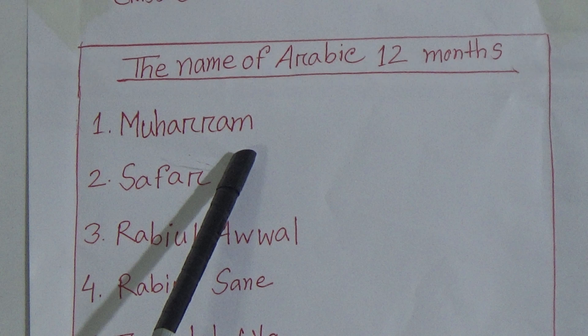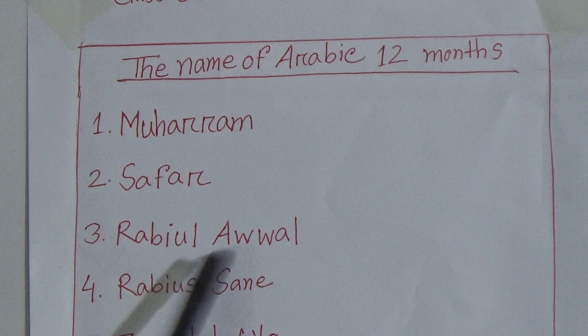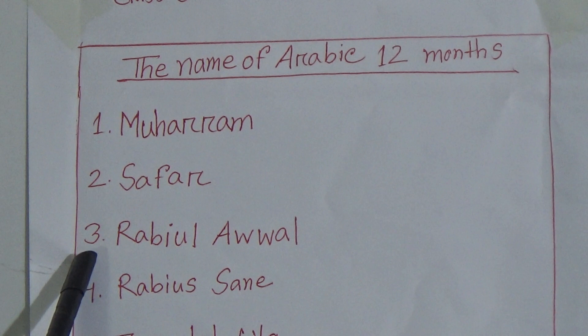Number three: Rabi' al-Awwal. And my dear students, you know that our beloved Prophet Muhammad sallallahu alayhi wasallam was born in this month.